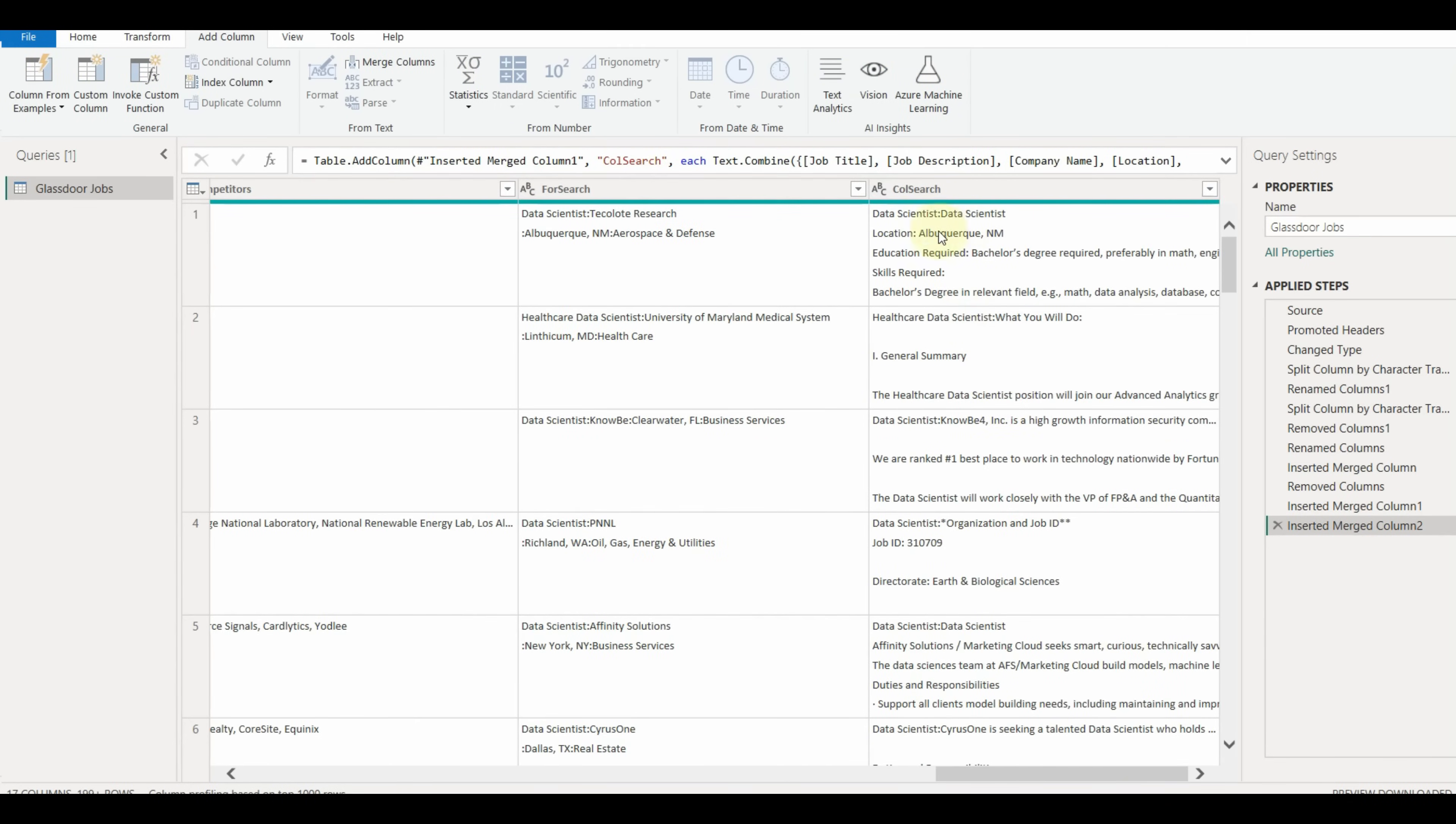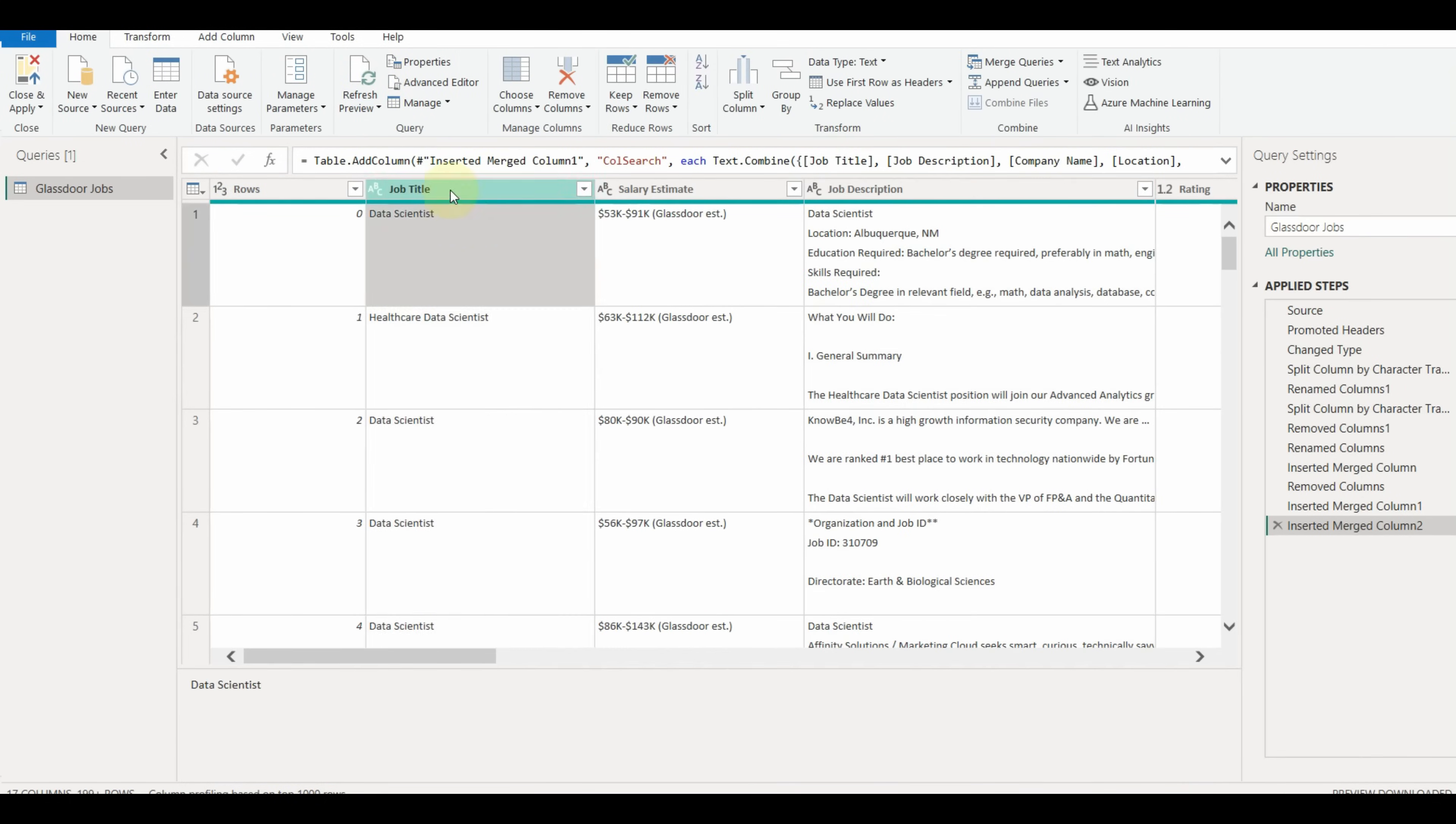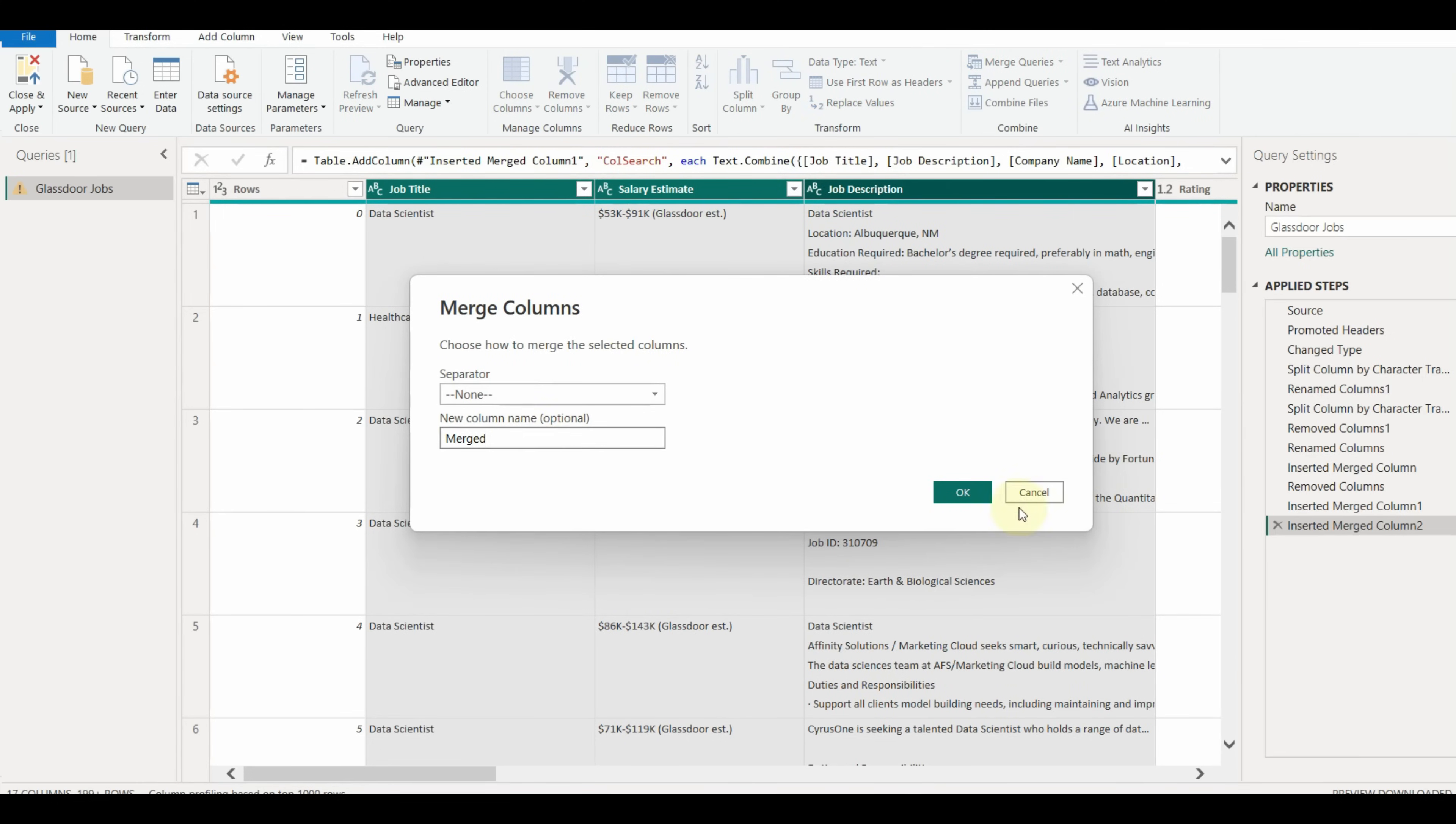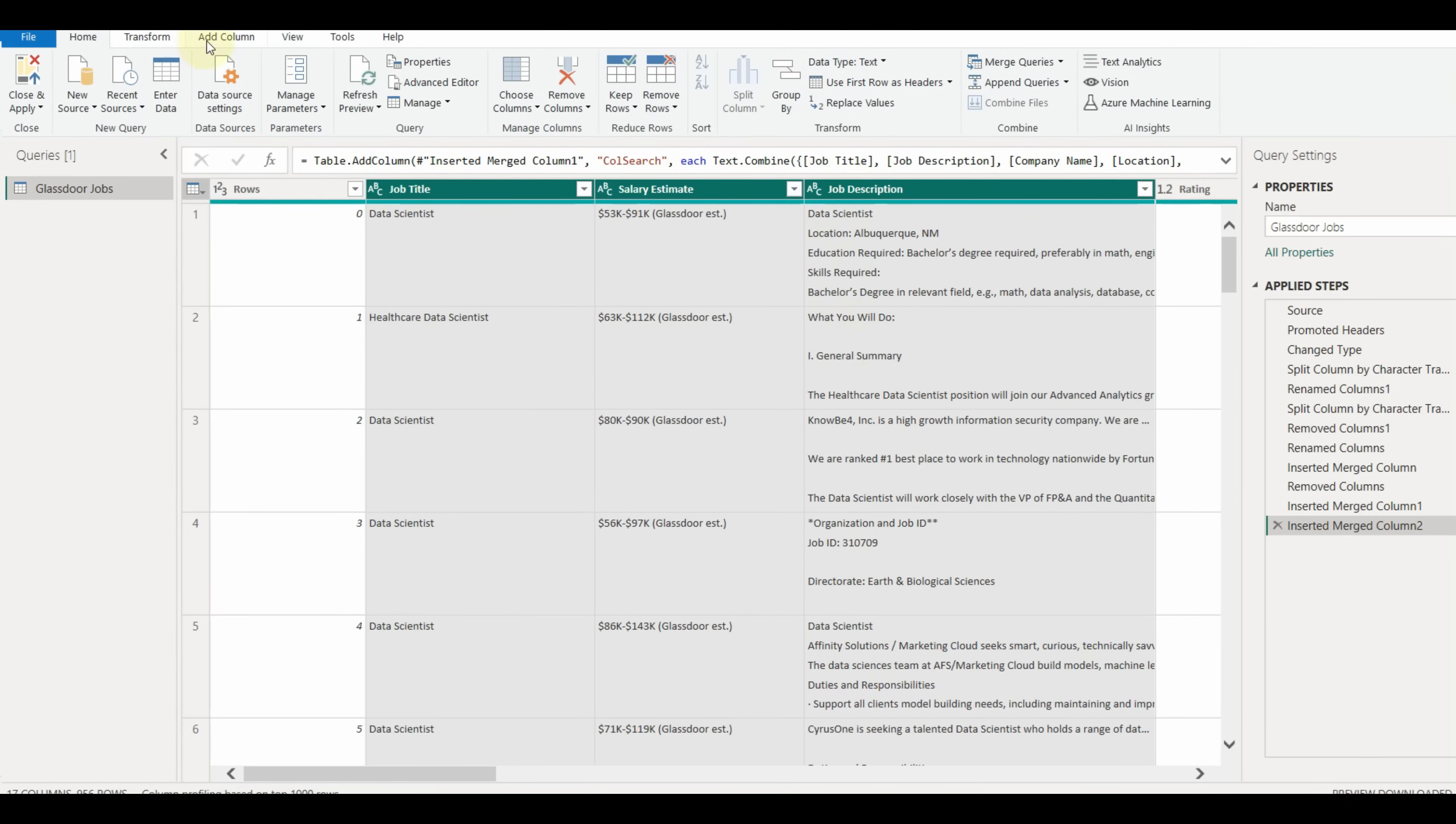Keep in mind, if we try to merge columns without going to the Add Column tab, then all the selected columns will be merged without creating a new column. OK, now let us close and apply the changes.